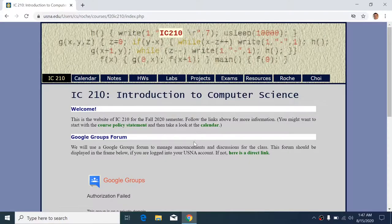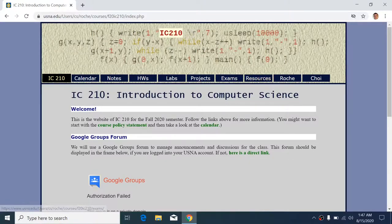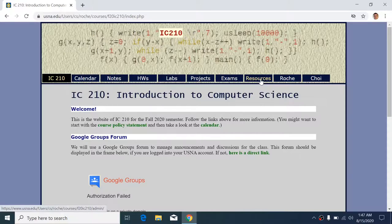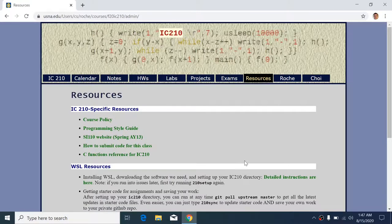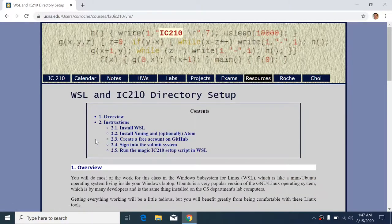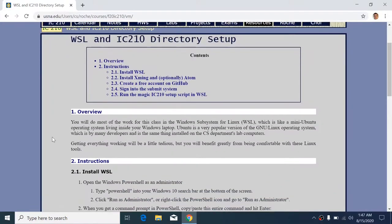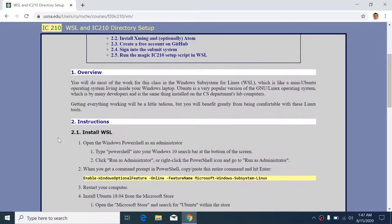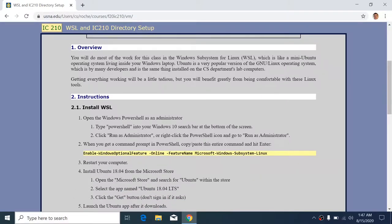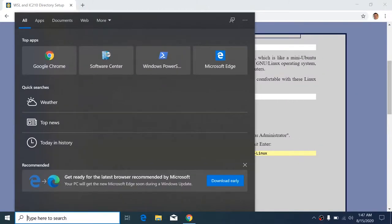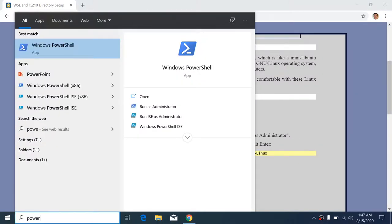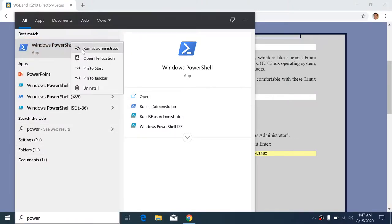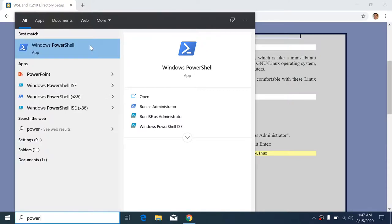Hi there. So in this short video, we're going to look at how to get started for IC210 with your laptop setup. So here's the course website, which you should be familiar with by now. I'm going to go to resources and the instructions on WSL. And the first thing we have to do is install WSL. So we're going to start our PowerShell here. If you just start to type it, you'll see it come up and you can click run as administrator or right click the icon and go to run as administrator. And this will ask you if you really want to run as administrator and say yes.